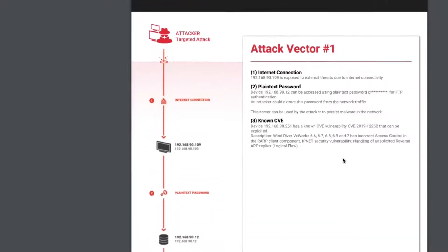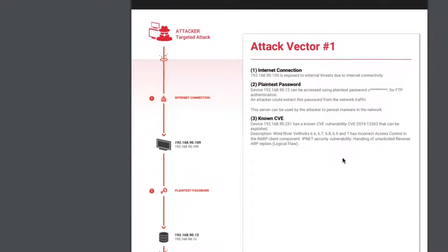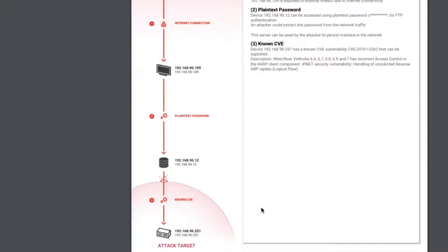Then we have the attack vectors — the top three attack vectors in this case — and we list out exactly what the steps are and what's happened to cause that.